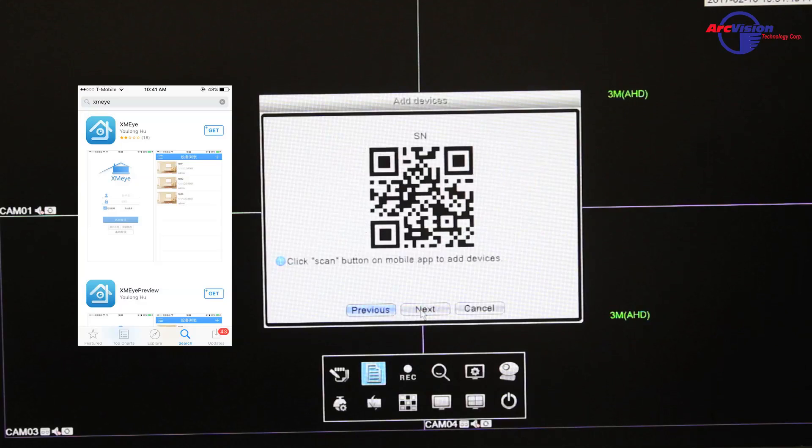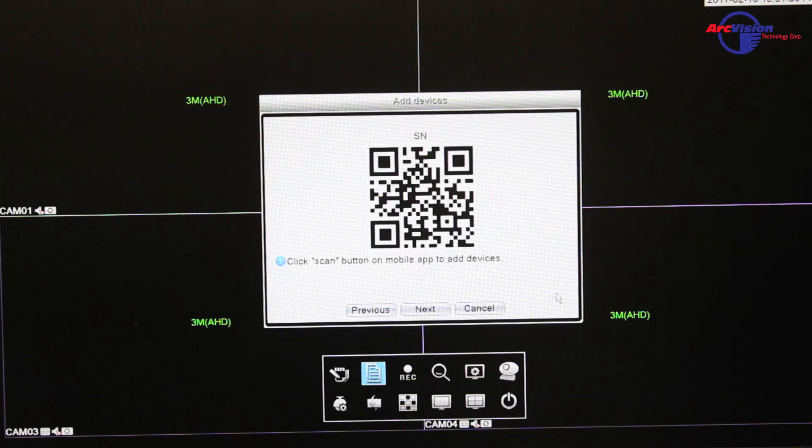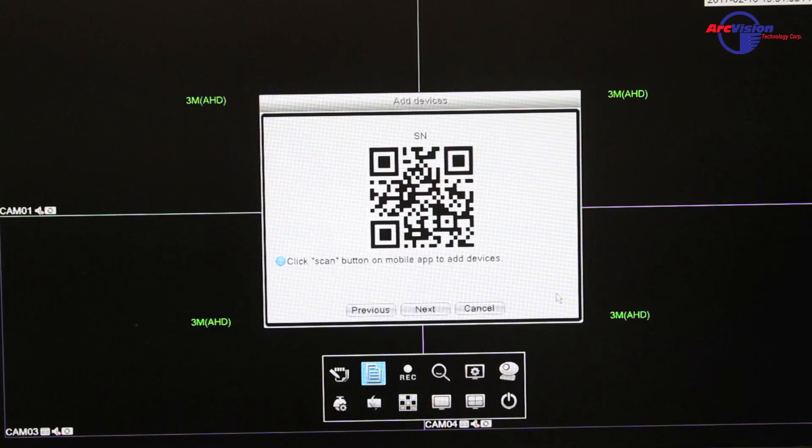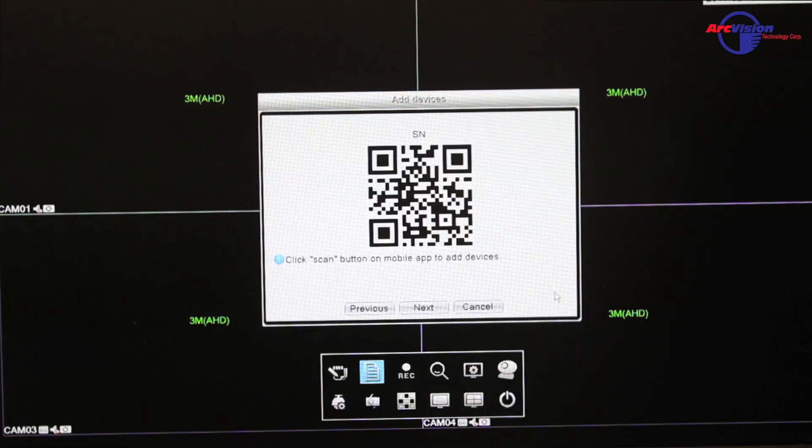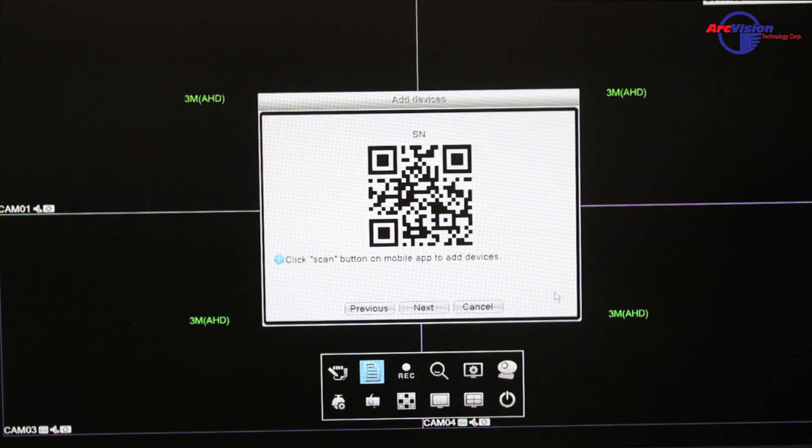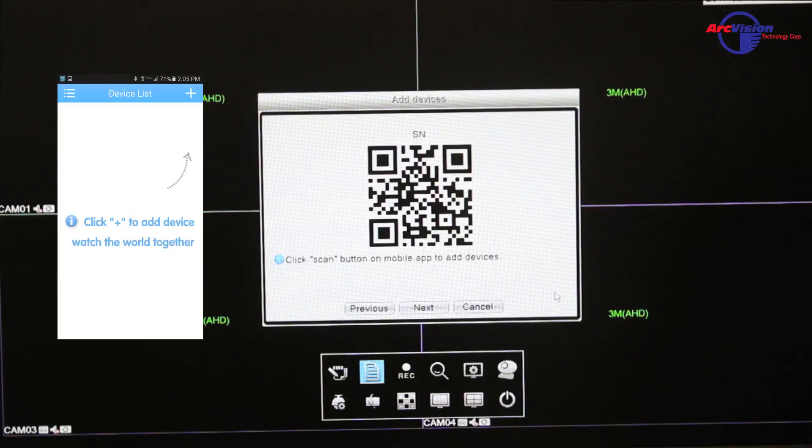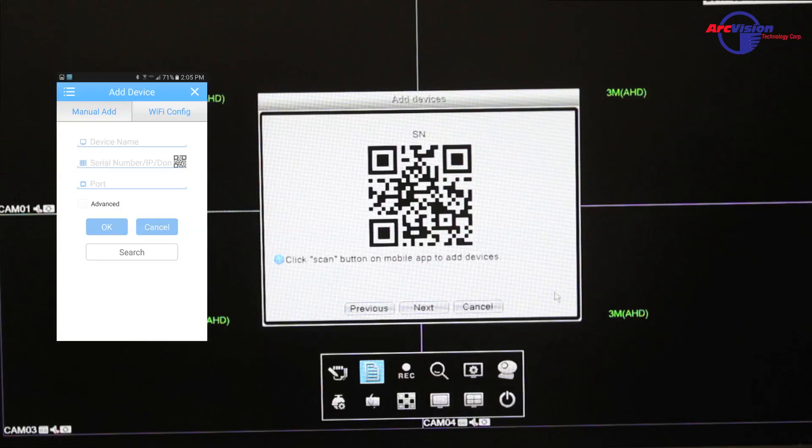Hit next, and this is where the important part comes in. This is where you need to launch your app. Once you launch it, you're going to select local login, then select the plus sign on the right side, and add a name.